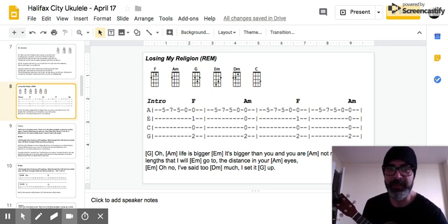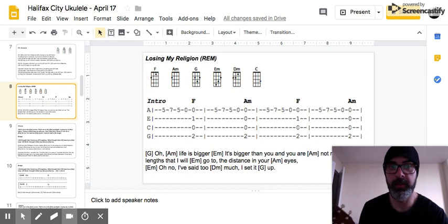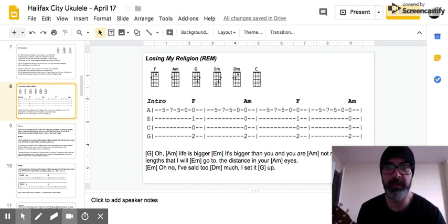Hi everyone, this is a video to help you with some of the lead parts on Losing My Religion and with the arrangement.